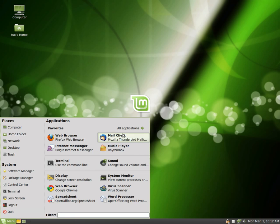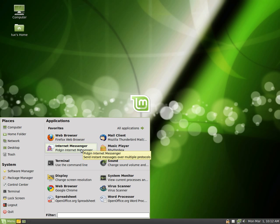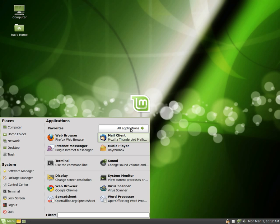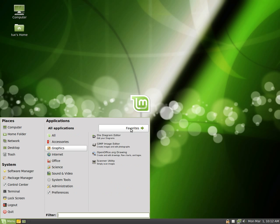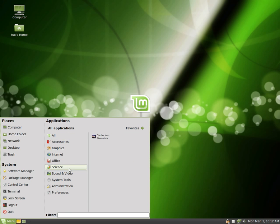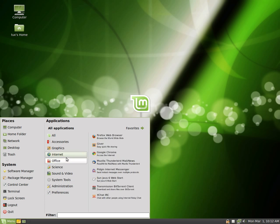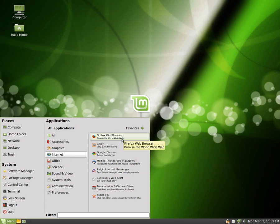Then you've got your favorites here, Firefox for your web browser, and Pigeon Internet Messenger for your MSN and Google Talk. If you want to see any other applications sorted by category, just click on All Applications here and you can see all the categories. So with Internet, you can get to Firefox this way if you want.